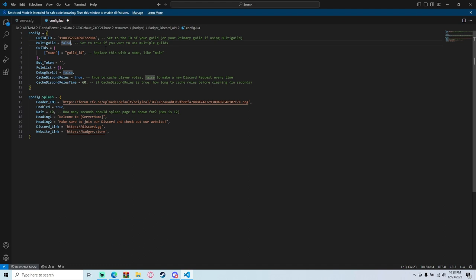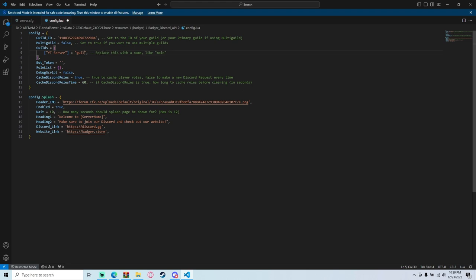The Multi Guild option — I find it very unlikely you'll be using that, so just leave that. We're going to name this 'YouTube Server' — you can name it whatever you'd like. Then paste that same Guild ID into the Guild ID field.